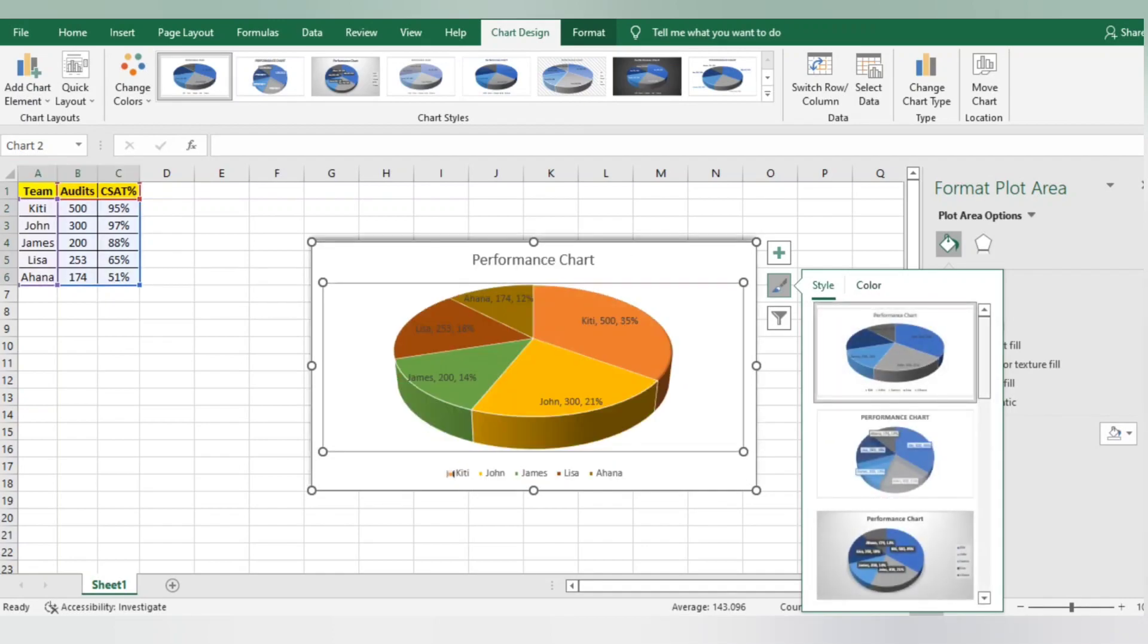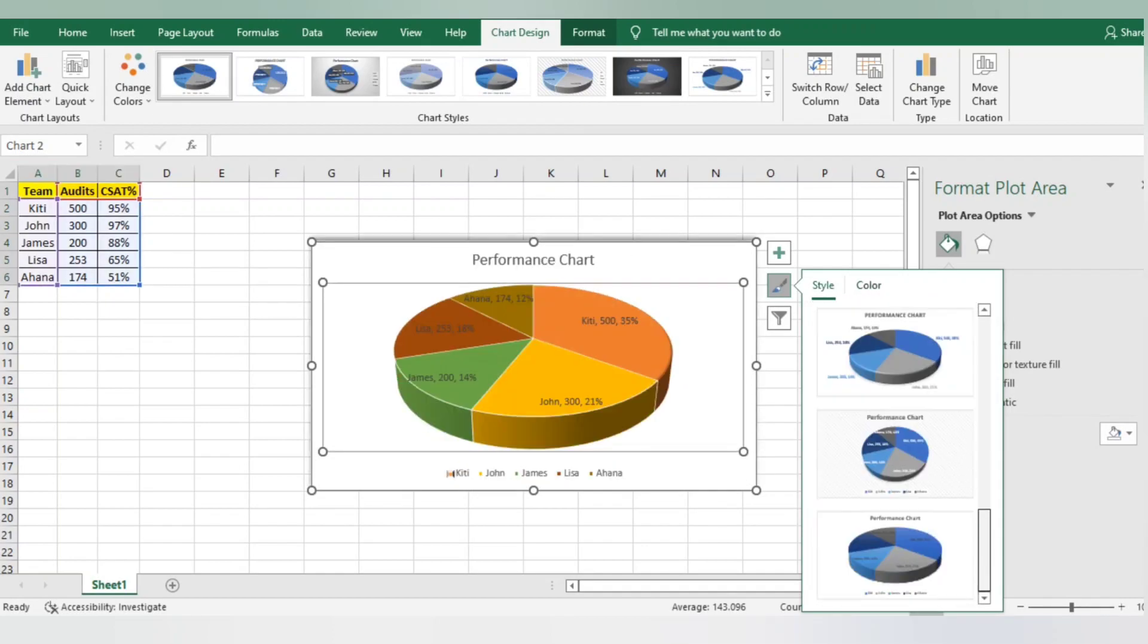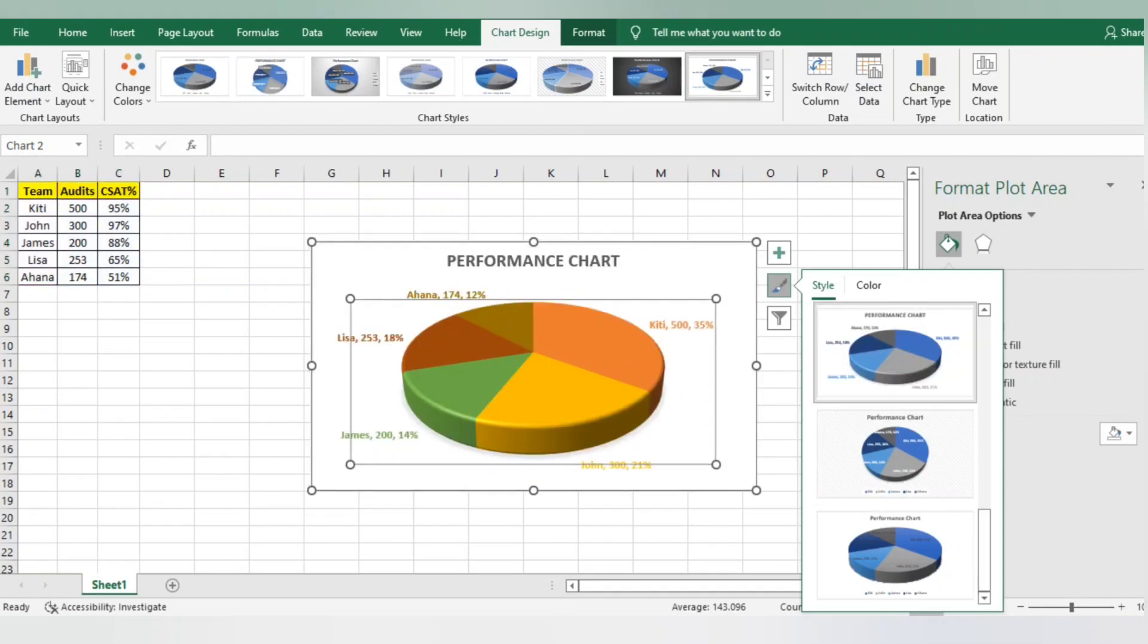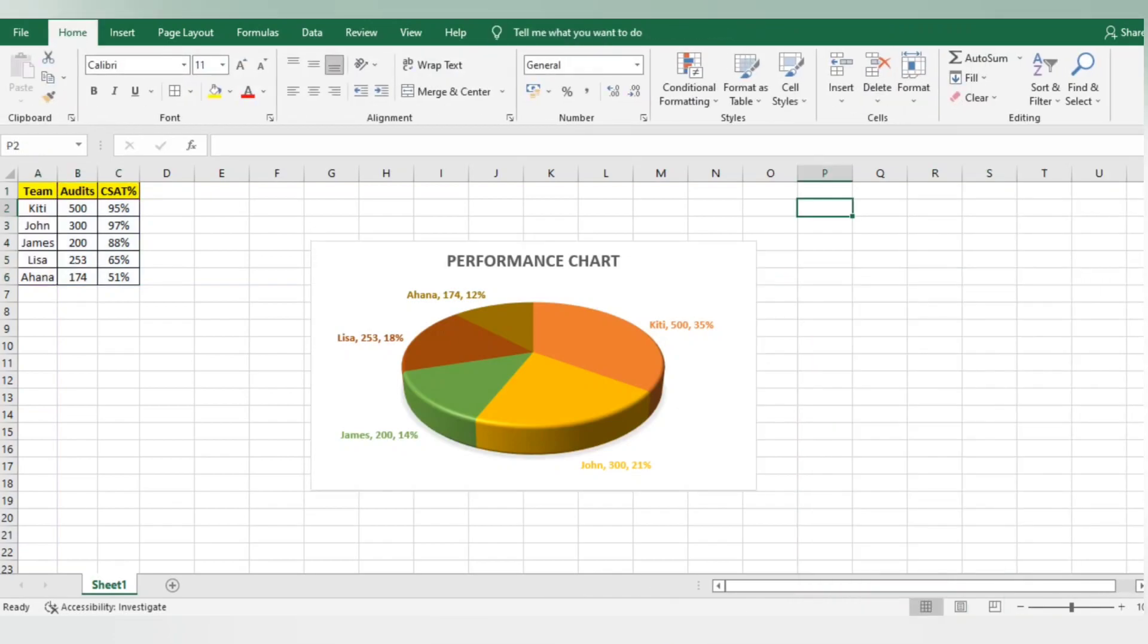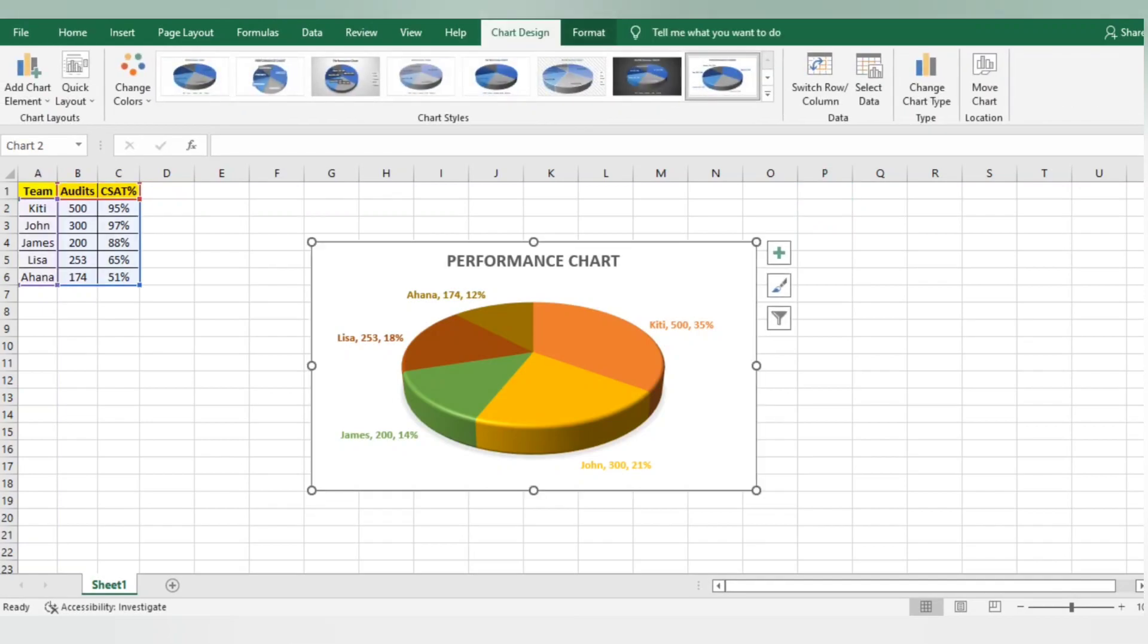This is all about the pie chart. I hope this is clear and you can use it in your reports so the visualization of data will look good and presentation skills will also improve. You can copy this and directly paste it in an email, it will work.